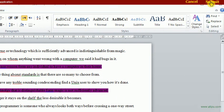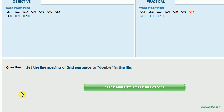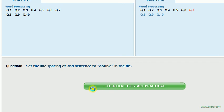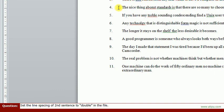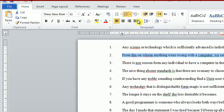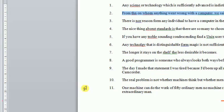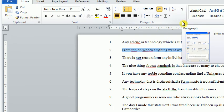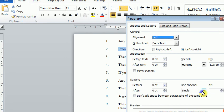The next question: Set the line spacing of the second sentence to double in the file. He said second sentence — this is the second sentence. We will not find double here; here only bold. We can apply this double from the Paragraph dialog box. There is single — we will change it to double. This is the double. Now press OK and submit the answer.